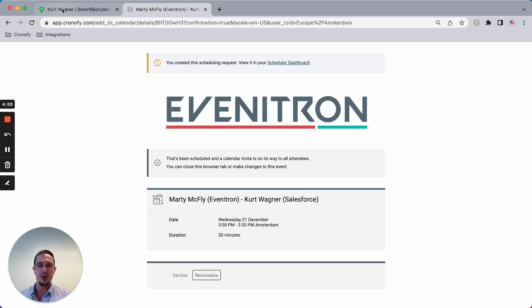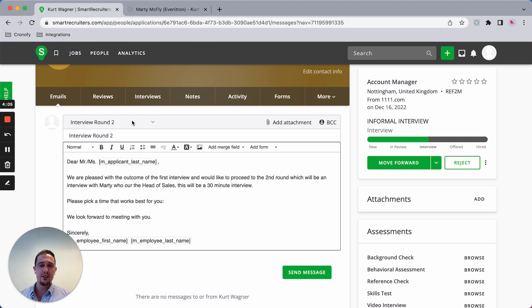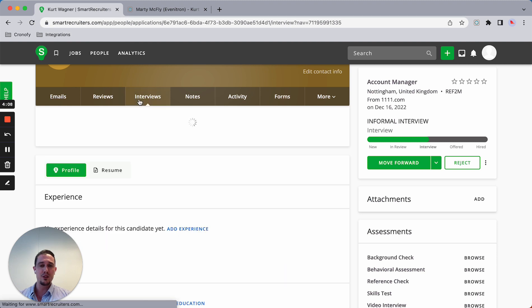The candidate picks a time on Wednesday, 21st of December, and right now the interview has been booked.